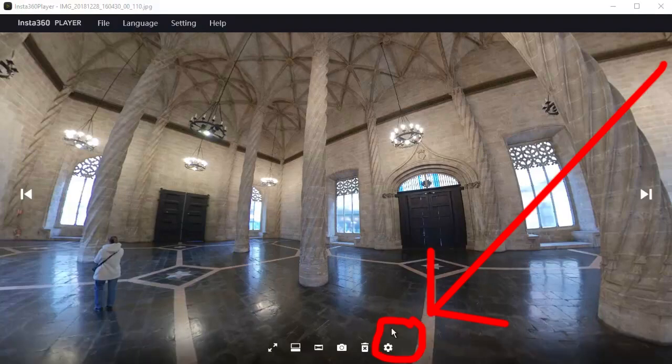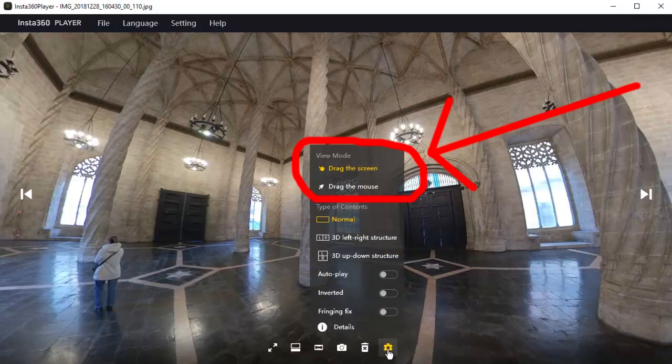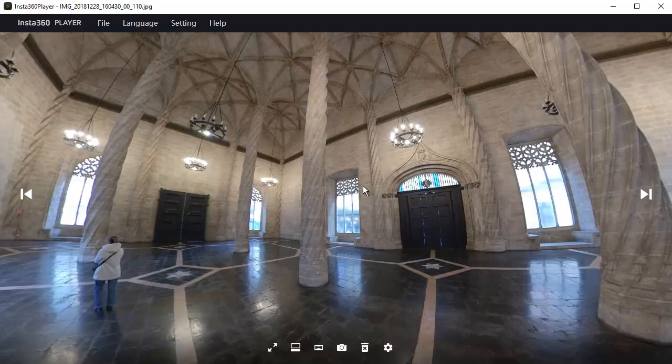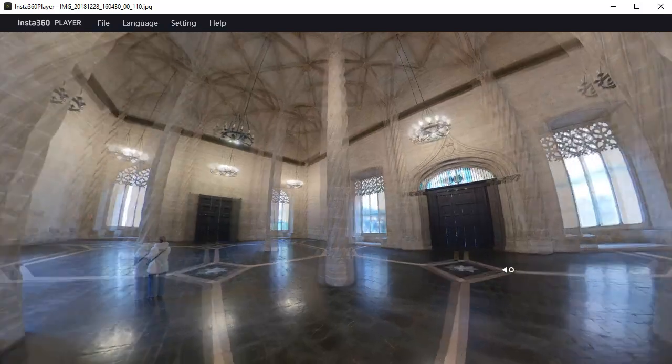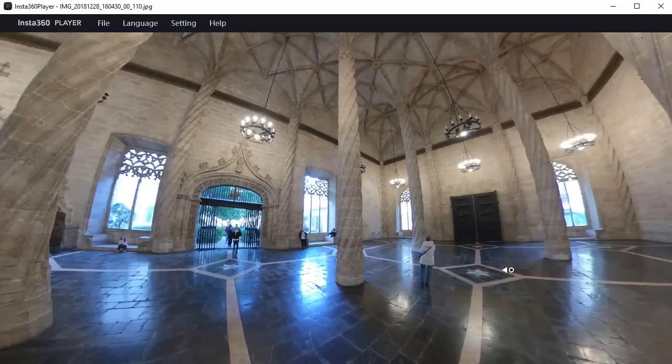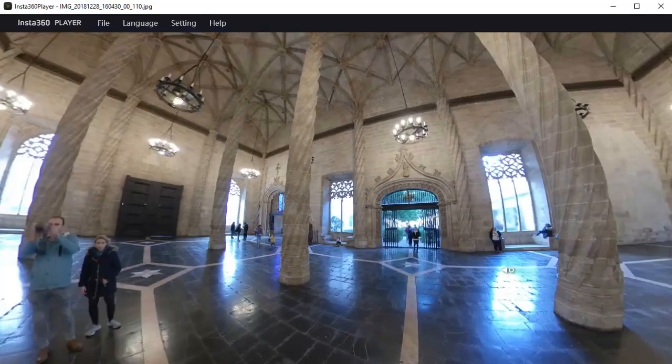In this settings icon, click on it. You can choose how you want to rotate the viewing of your images in this player, by dragging the screen or dragging the mouse. Right now it is set to drag the screen. Click on drag the mouse. Then you just move your mouse to rotate the image. Dragging the mouse gives you a smoother movement.